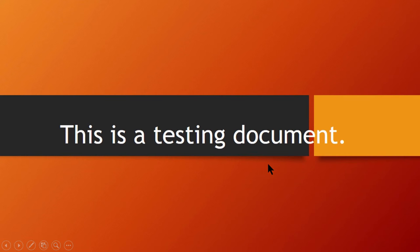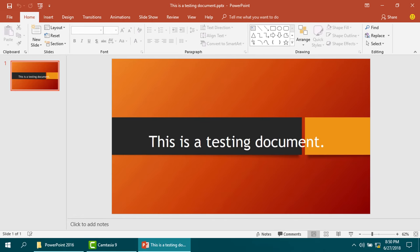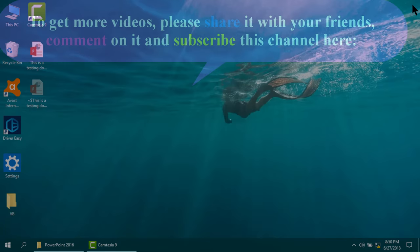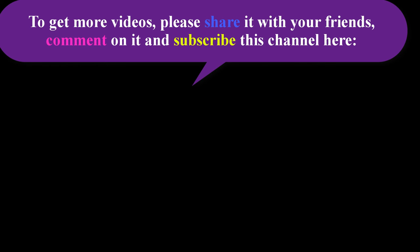Thank you very much. If you like this video, please share it with your friends, comment on it, and subscribe our channel here.